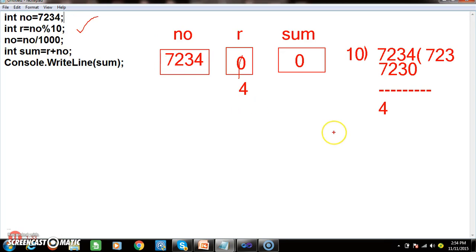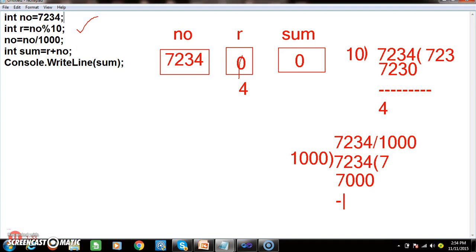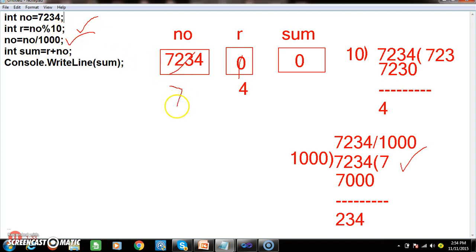Now, number equals number divided by 1000. 7234 divided by 1000: 1000 goes 7 times giving 7000, remainder is 234. So the quotient — the number — is 7. That gives us the first digit. Now r is 4, number is 7. 4 plus 7 gives us the sum, which is 11.